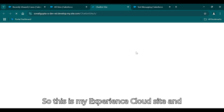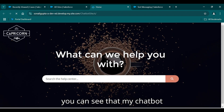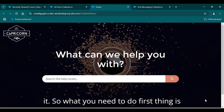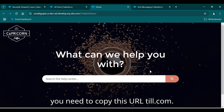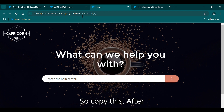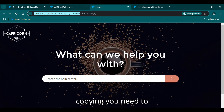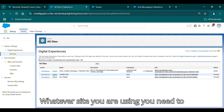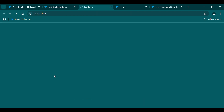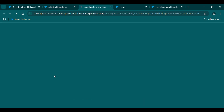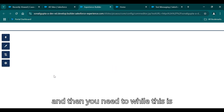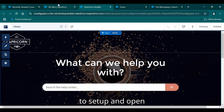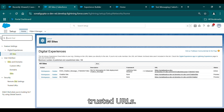This is my Experience Cloud site and you can see the chatbot is not available here yet. To add it, first copy this URL up to .com. After copying, open the builder for whatever site you're using. While the builder is opening, go to Setup and open Trusted URLs.